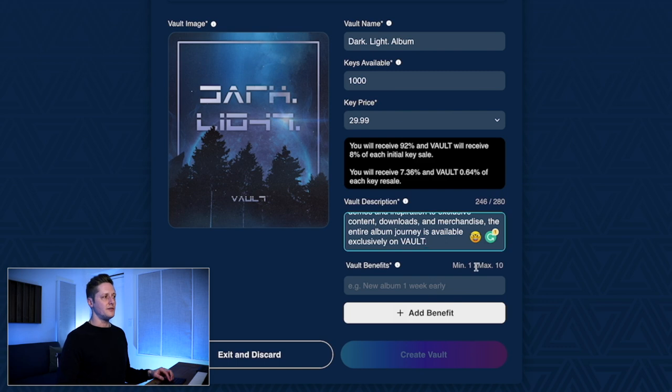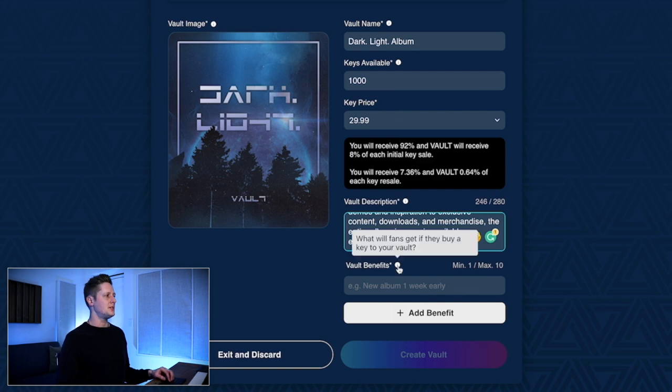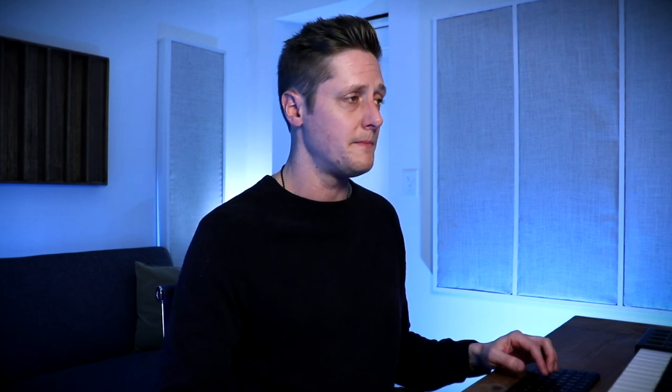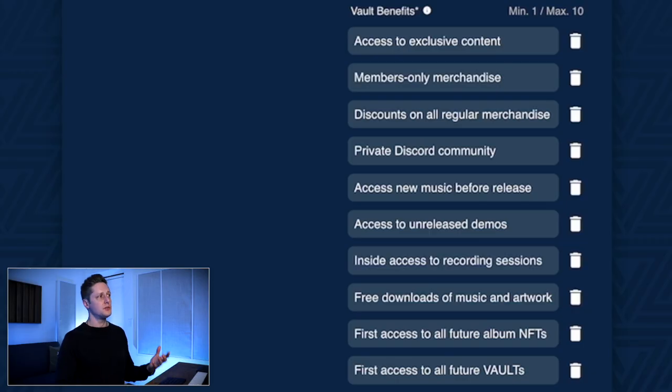Now we have to add our vault benefits — we can add up to 10. This asks what will fans get if they buy a key to your vault. This is an important part because you want to express the value proposition for somebody to actually spend $29.99 on a key. We want to put in things that incentivize people to want to join. I filled out all 10 benefits. If you buy a key to access my vault, here's what you'll get: access to exclusive content.